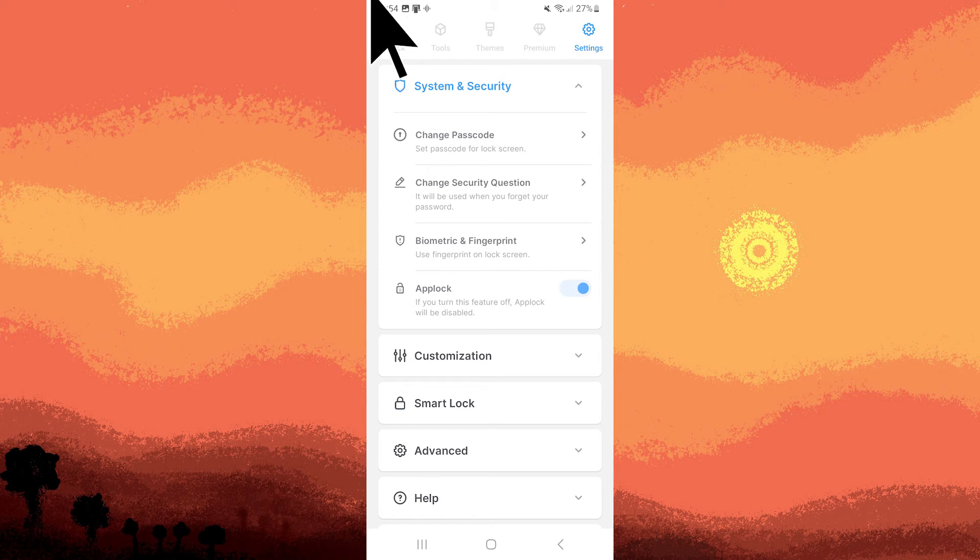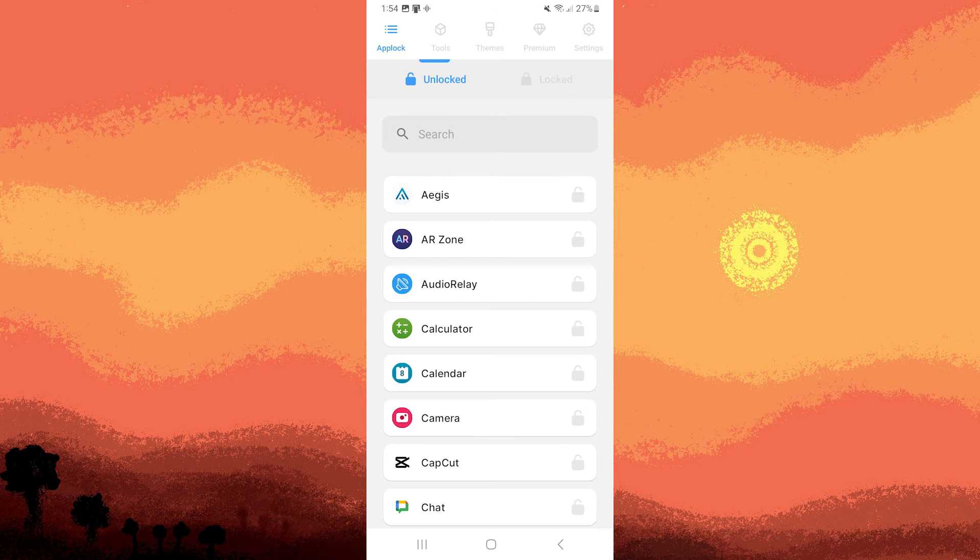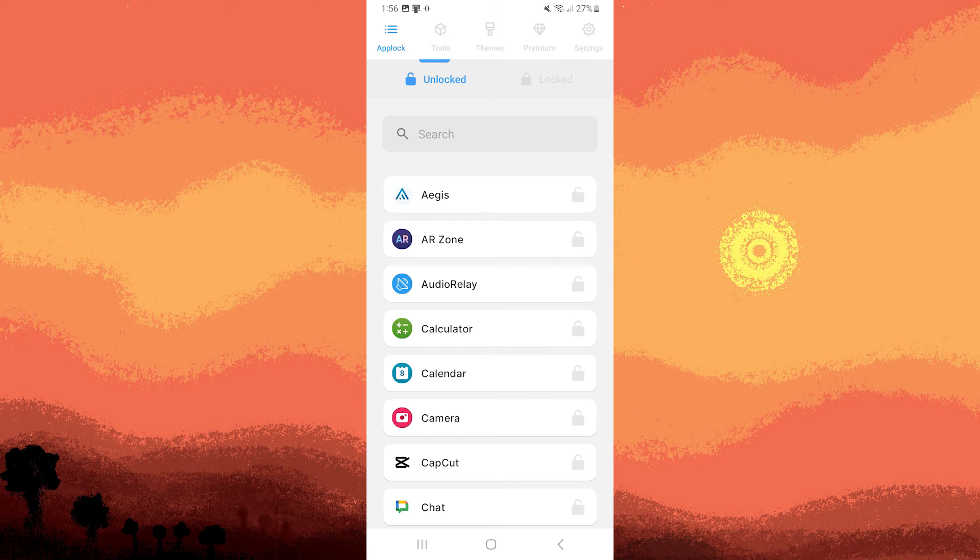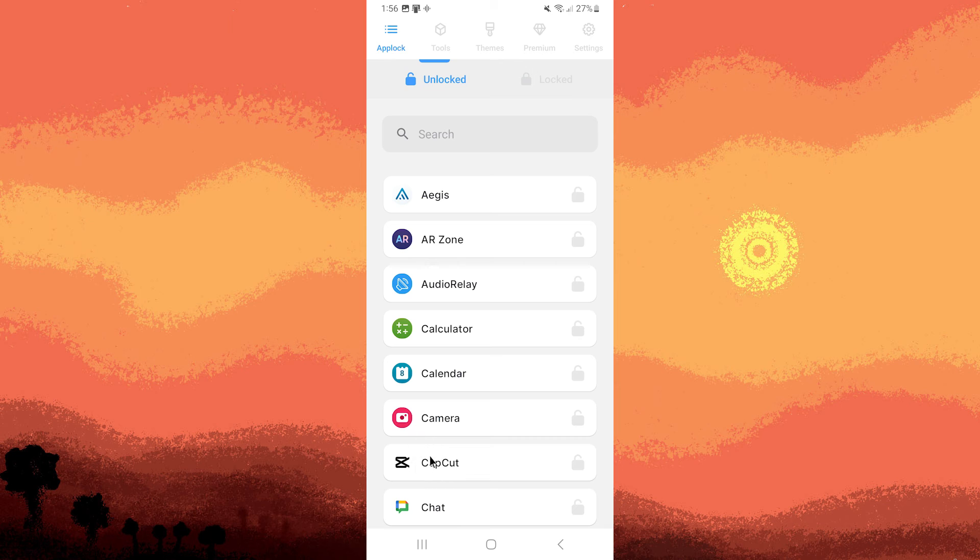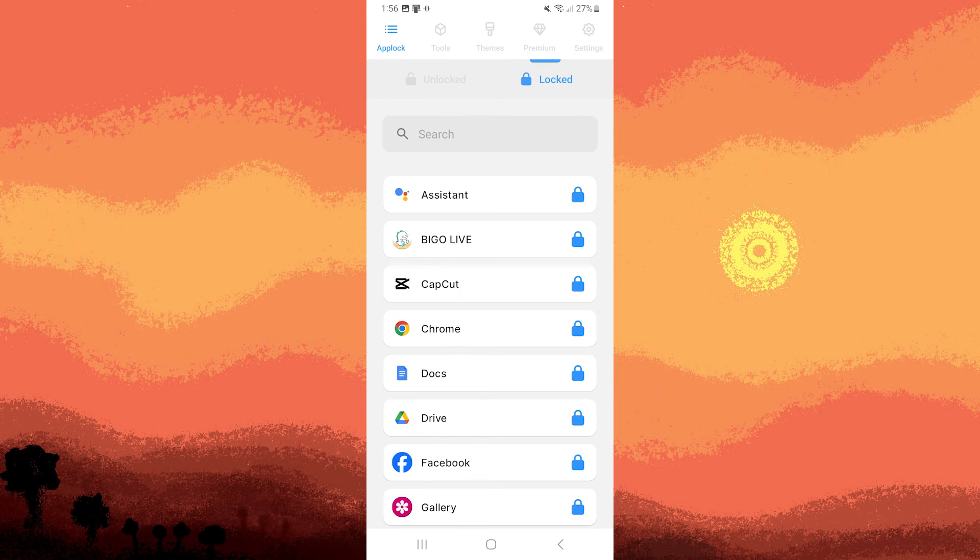Return to the Applock interface and in the unlocked section, identify the app you want to secure from uninstallation. Take for instance CapCut. Tap on the chosen app and it will automatically move to the locked section.